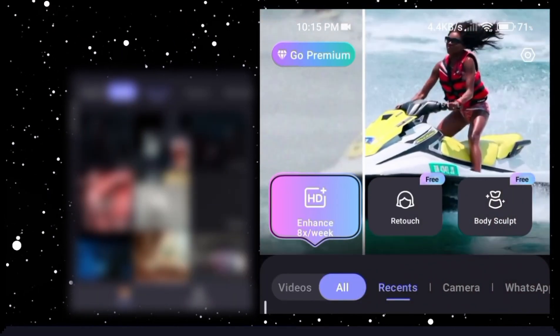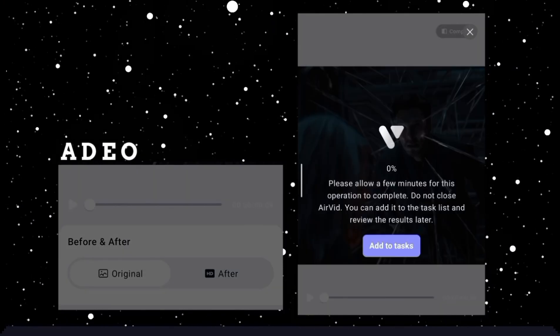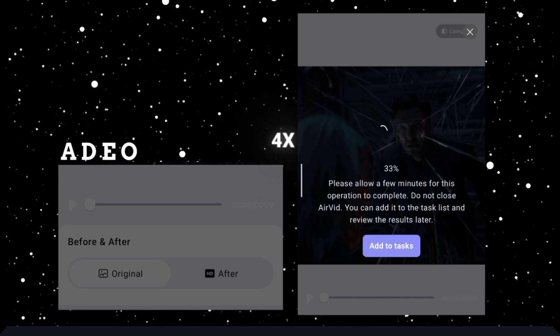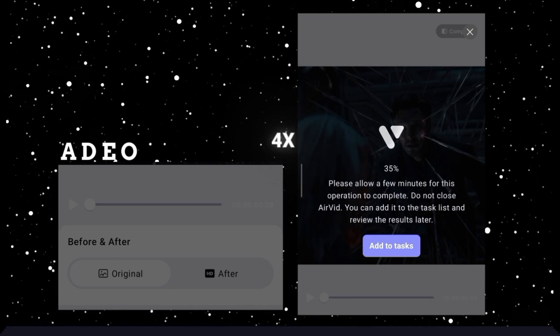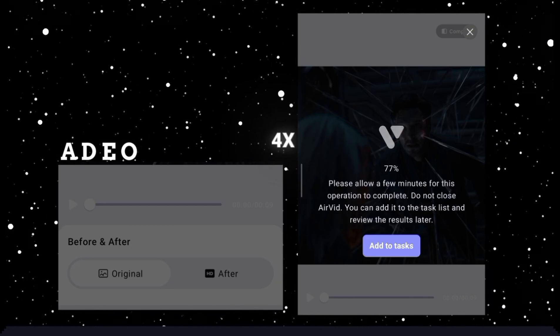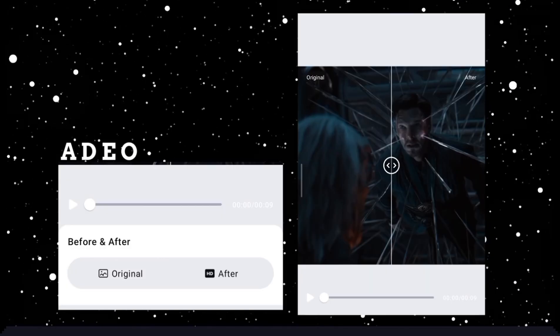Open the Airvid app, download link in description. Import your clip and wait — it will take a few minutes depending upon your internet speed. After done, you can clearly see the difference.